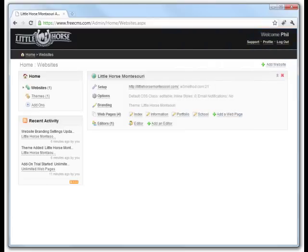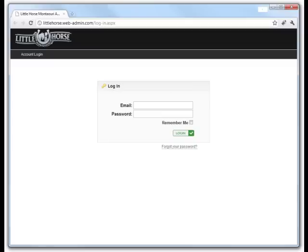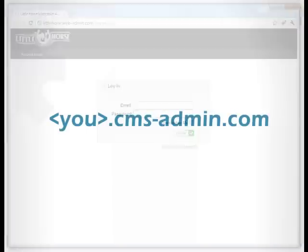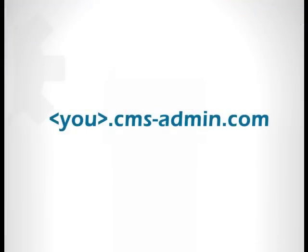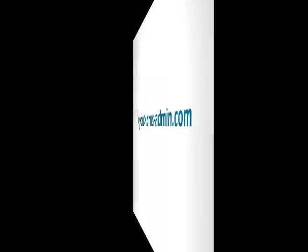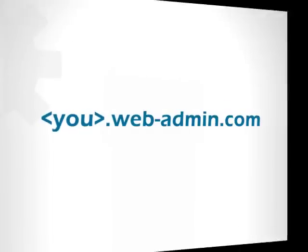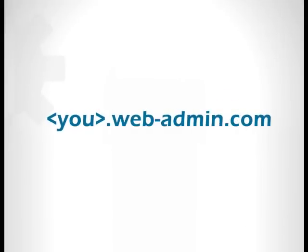Beyond letting you customize the style of the user interface, we allow you to choose how and where your clients will log in. One option is to choose a custom subdomain at either cms-admin.com or web-admin.com.